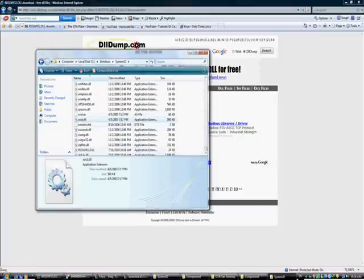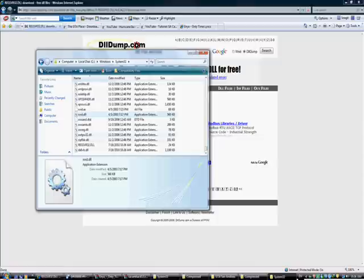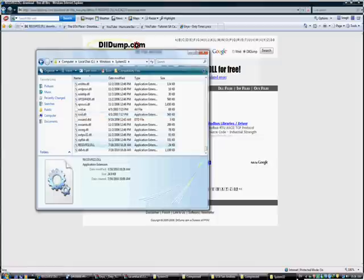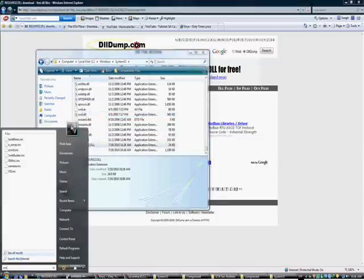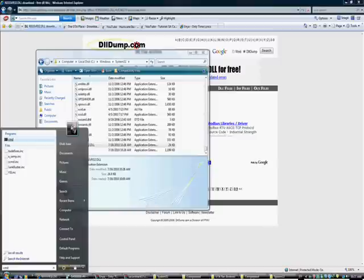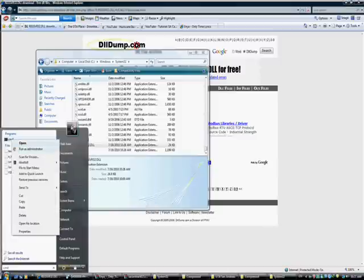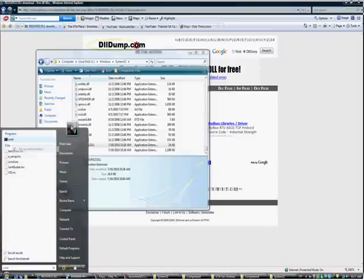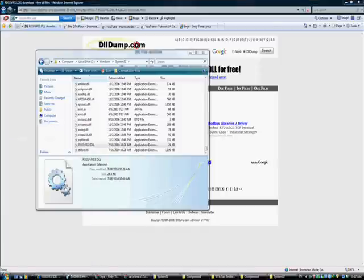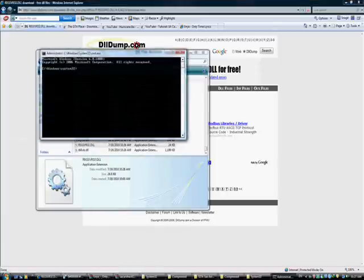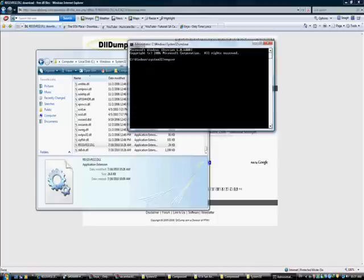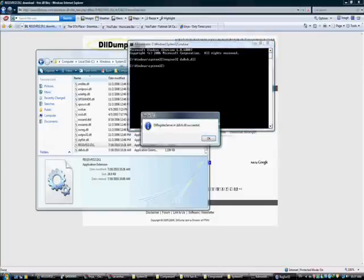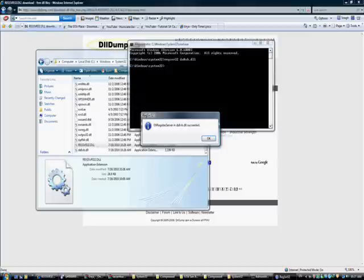Okay, now you have to go to start menu and search for the CMD. Run it as an administrator and type regsvr32 dx8vb.dll. Register server is dx8vb.dll succeeded.